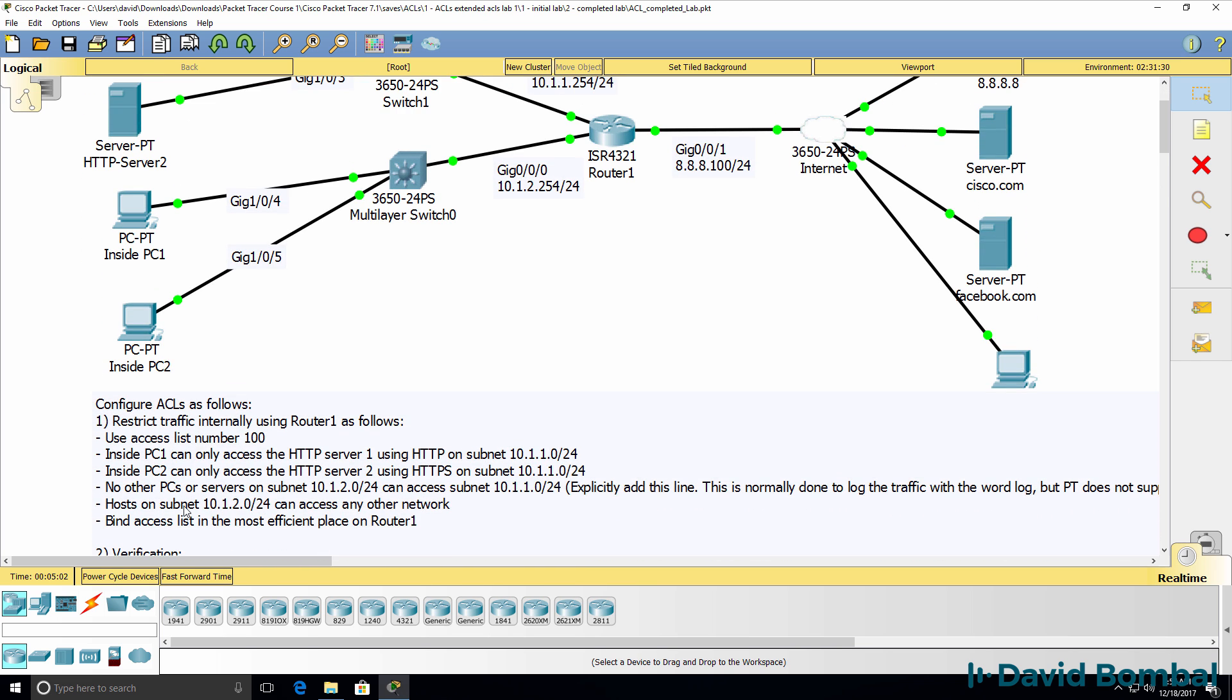No other PCs or servers on subnet 10.1.2.0 should be able to access any other devices on network 10.1.1.0/24. At the moment, we only have these two PCs.